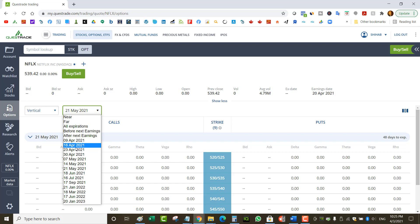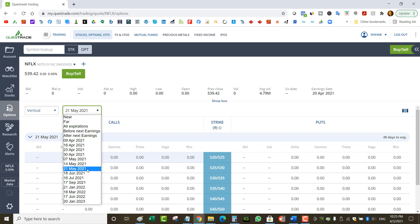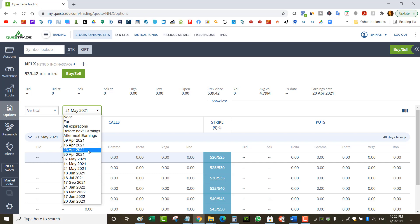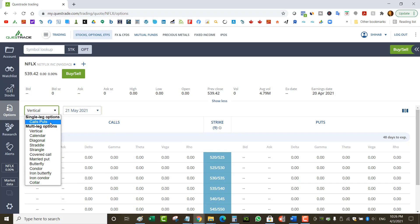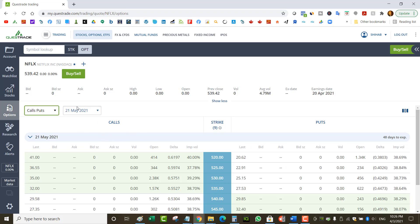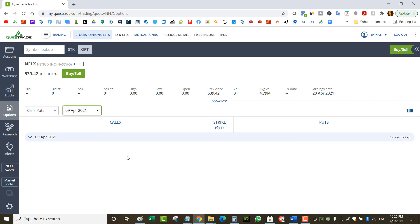Once earnings is announced, the volatility in the options drops a lot. So generally, I like to go to the monthlies for liquidity, but if there's earnings, I go to the weekly expiries to get the best time decay or premium-per-time ratio. Let me give you an example. Looking at calls and puts for Netflix, let's look at April.